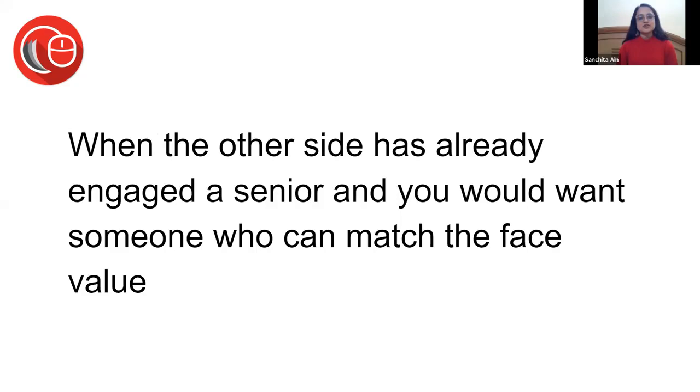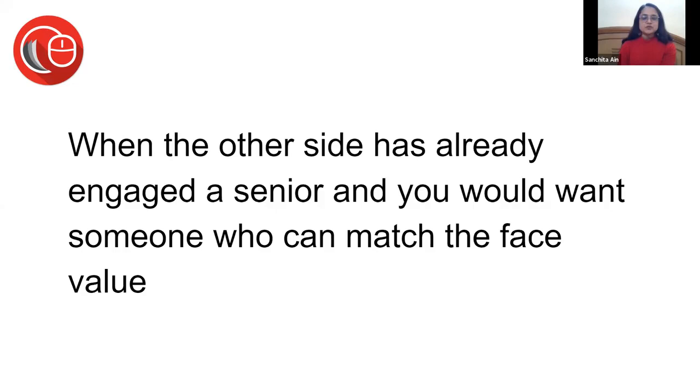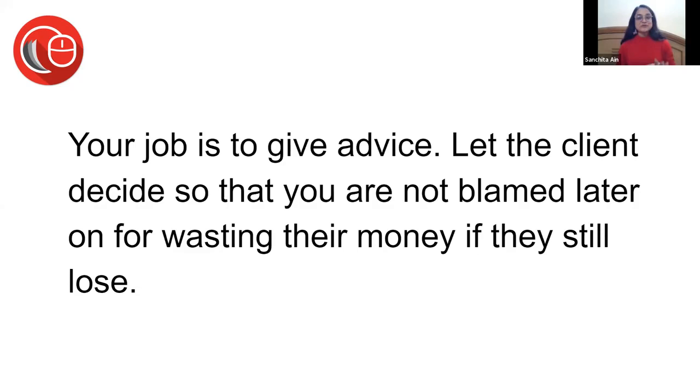When the other side has already engaged a senior: sometimes you anticipate the other side will and therefore you get a senior; sometimes the other side has already got one and therefore it's always preferable to get a senior on your side as well. You need somebody to match the face value. Whenever somebody briefs Mr. Rohatgi, somebody else briefs Mr. Sibal and vice versa. Sometimes what people do is a very strategic move - some people also send us a brief so that the other side cannot brief us.